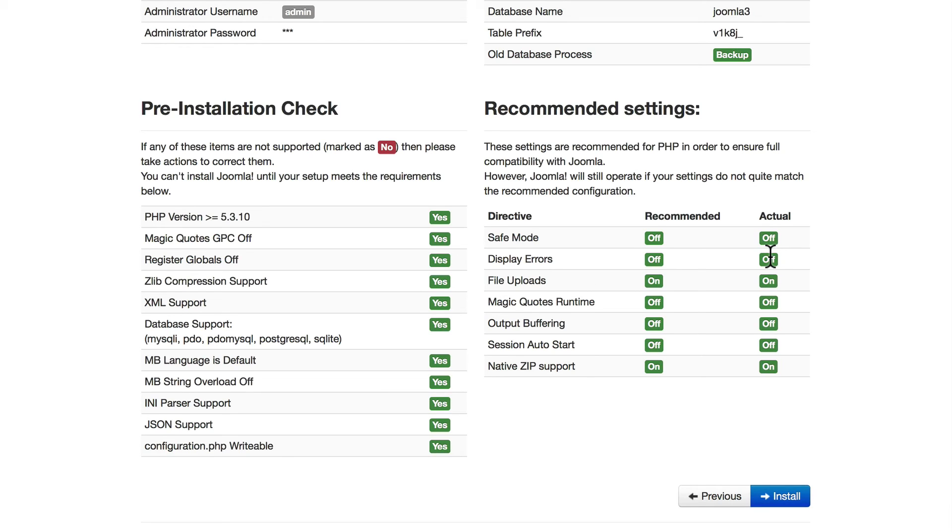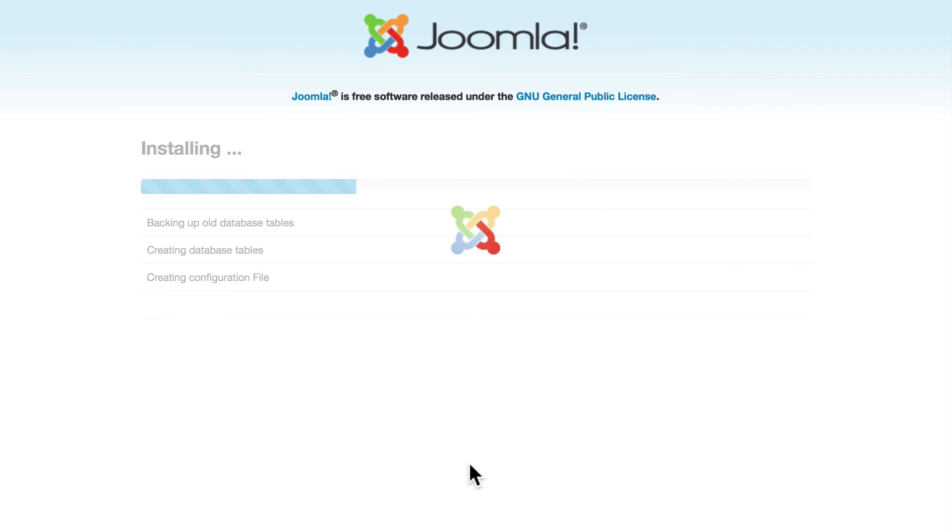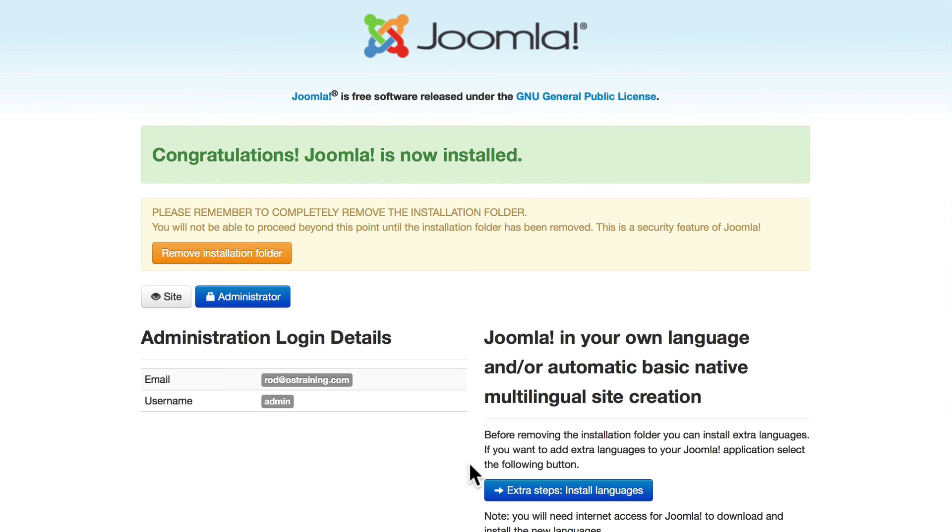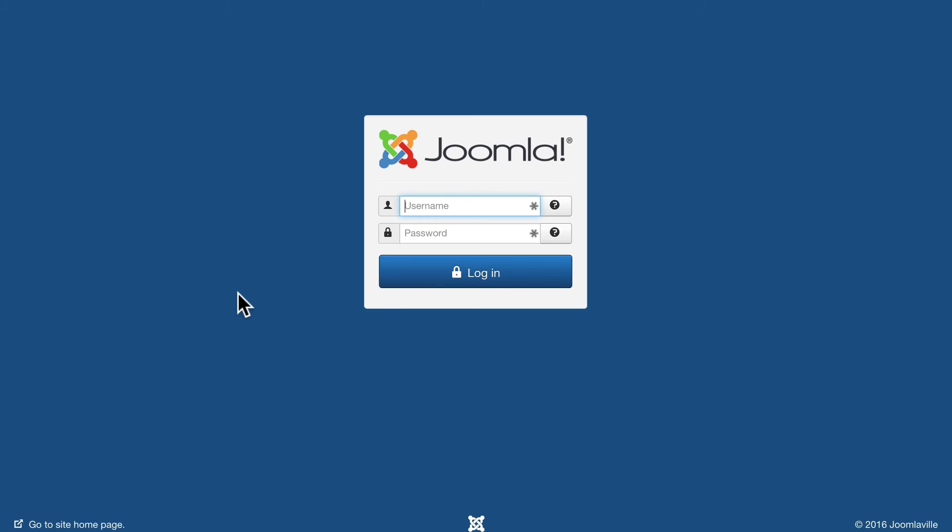If you're on a localhost and some of these aren't exactly right, if your PHP version is too old or magic quotes is turned on, that's a big issue you need to fix. Go ahead and click install and it's done. Click remove installation folder and head over to administrator. Go ahead and log in with the credentials you put in a minute ago.